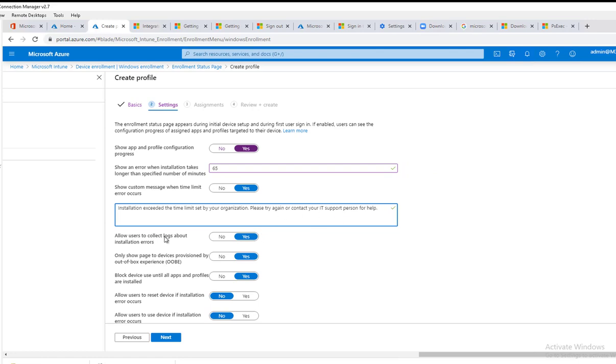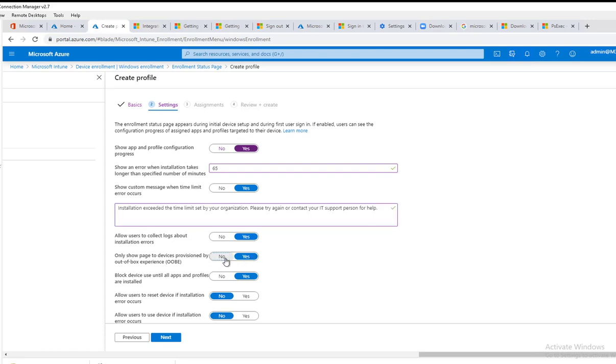Next one is allow user to collect logs about installation errors. I would recommend to do that. Only show page to device provision by out-of-the-box. You can say yes or you can say no. If you say no, it's going to show not just OOBE.